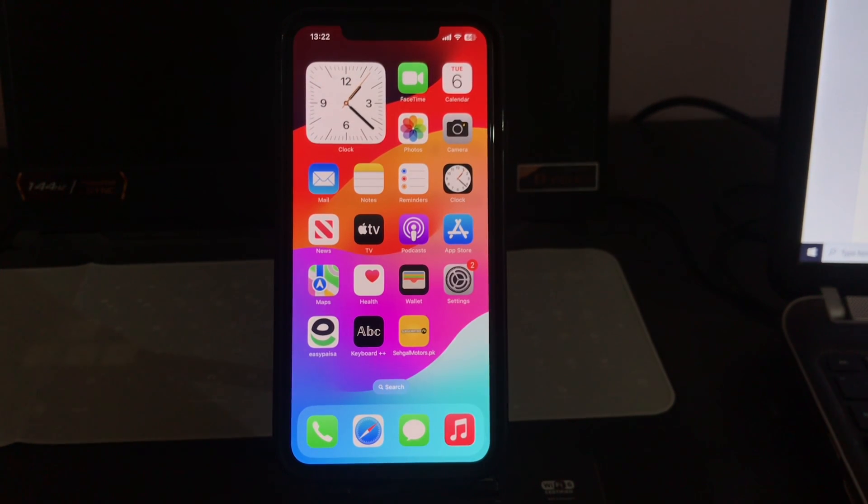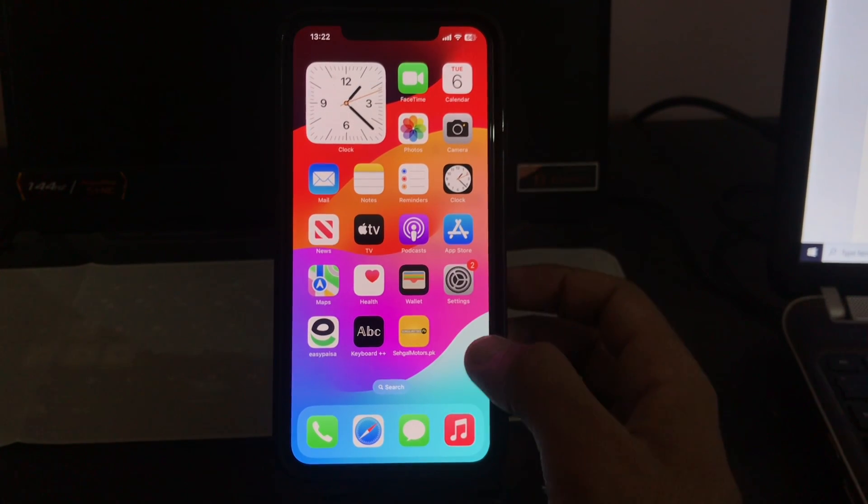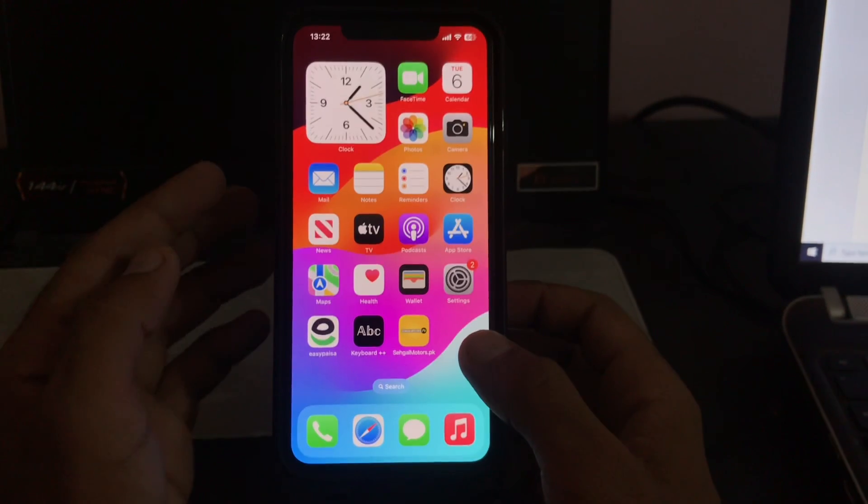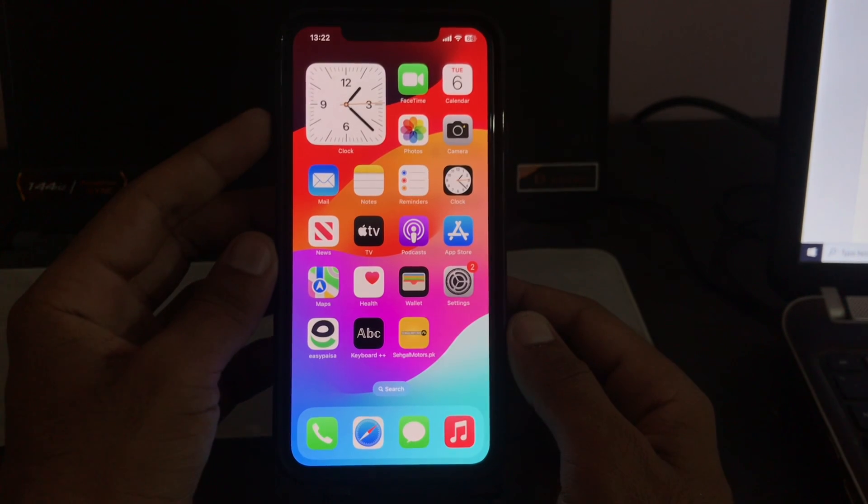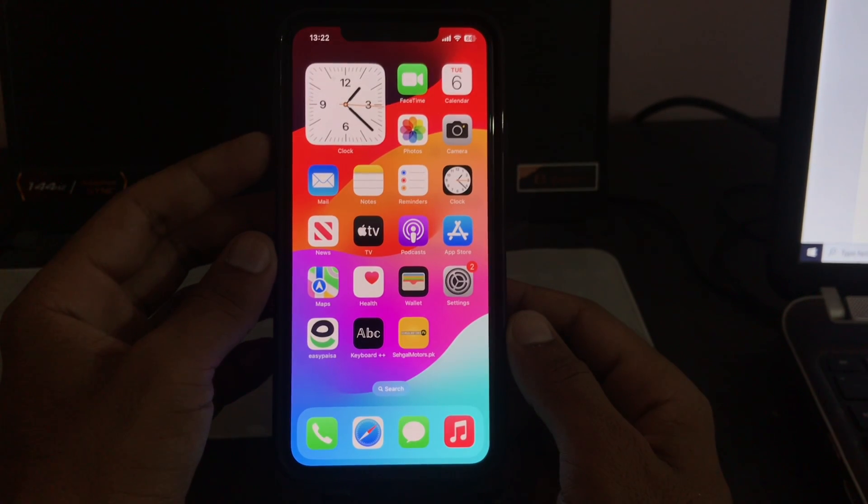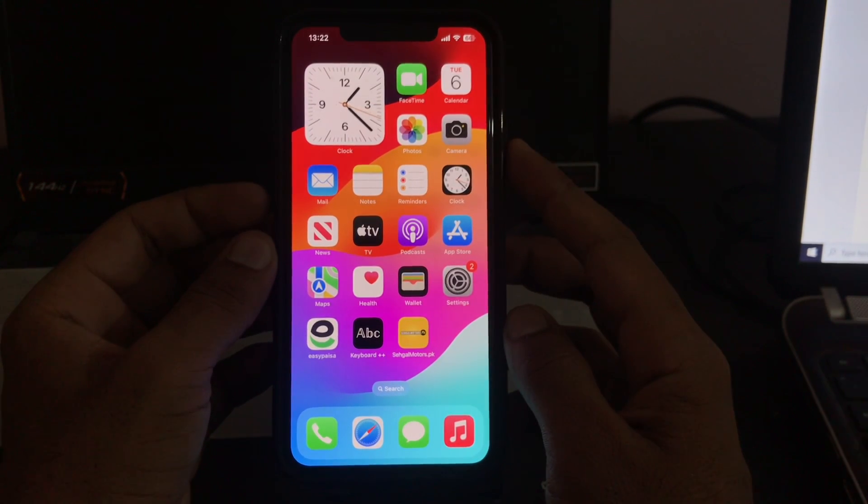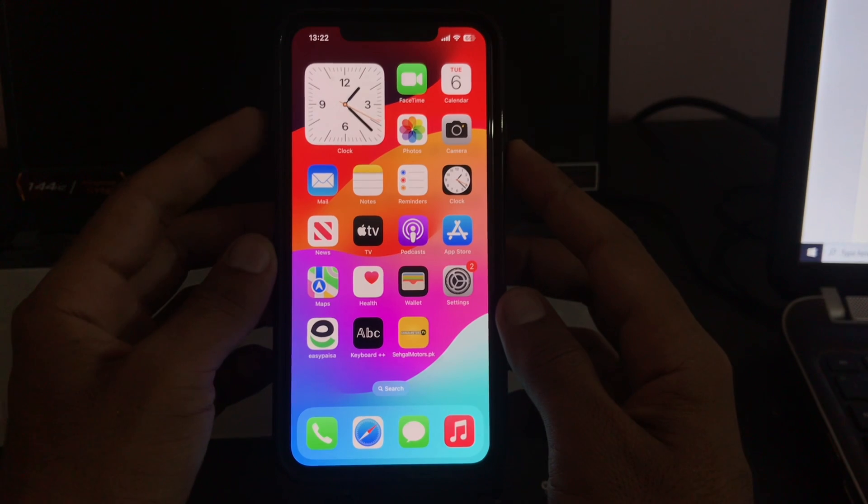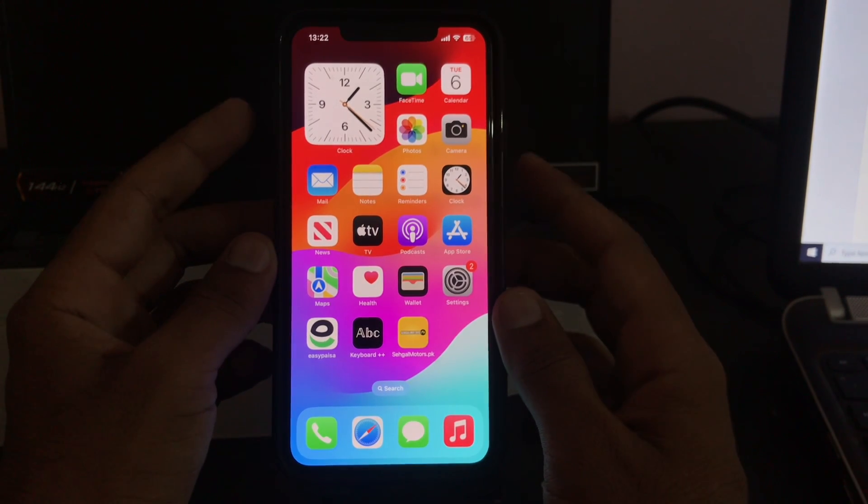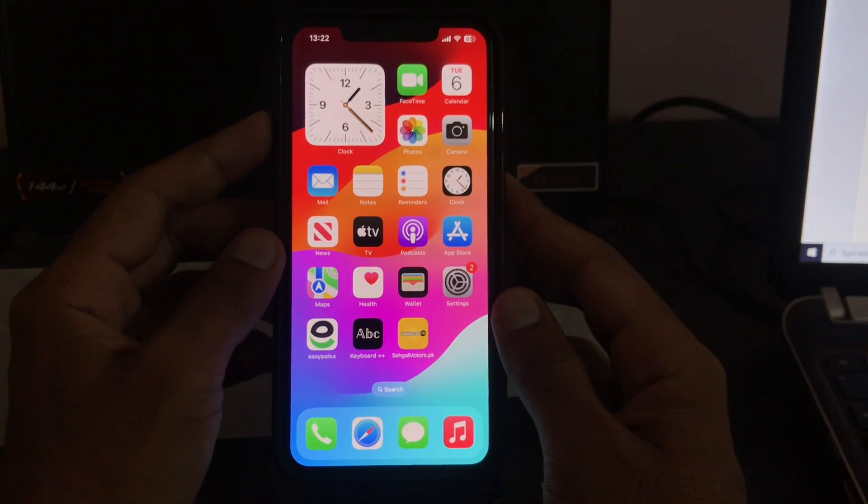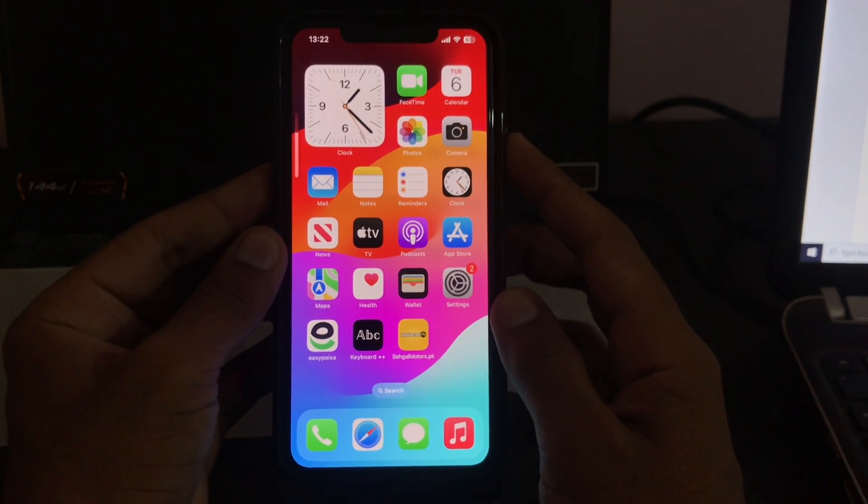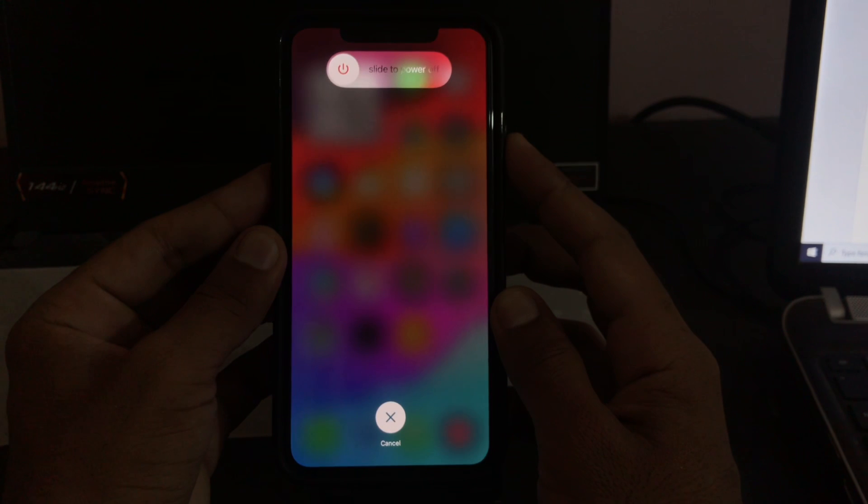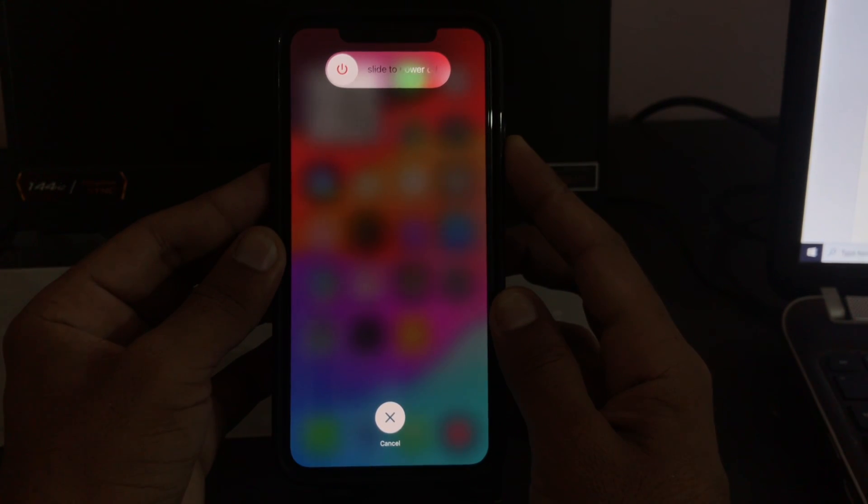First of all, force restart your iPhone. Press the volume up button, press the volume down button, and then press and hold the power button. Wait for a few seconds until the Apple logo appears.